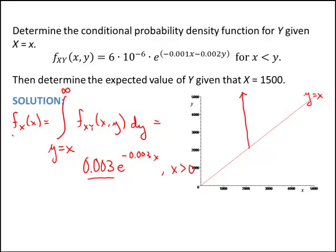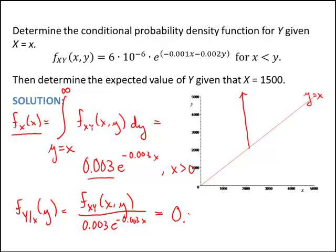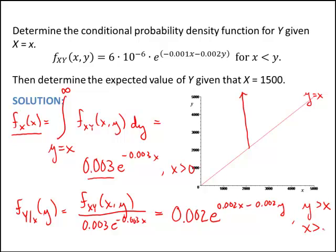Now the whole reason we were finding the marginal with respect to x is so that we can get the conditional function of y given x. So f of y given x is just the joint divided by the marginal we just determined, 0.003 e to the negative 0.003x. I worked this out to be 0.002 e to the 0.002x minus 0.002y. This is valid for y greater than x and x greater than 0.